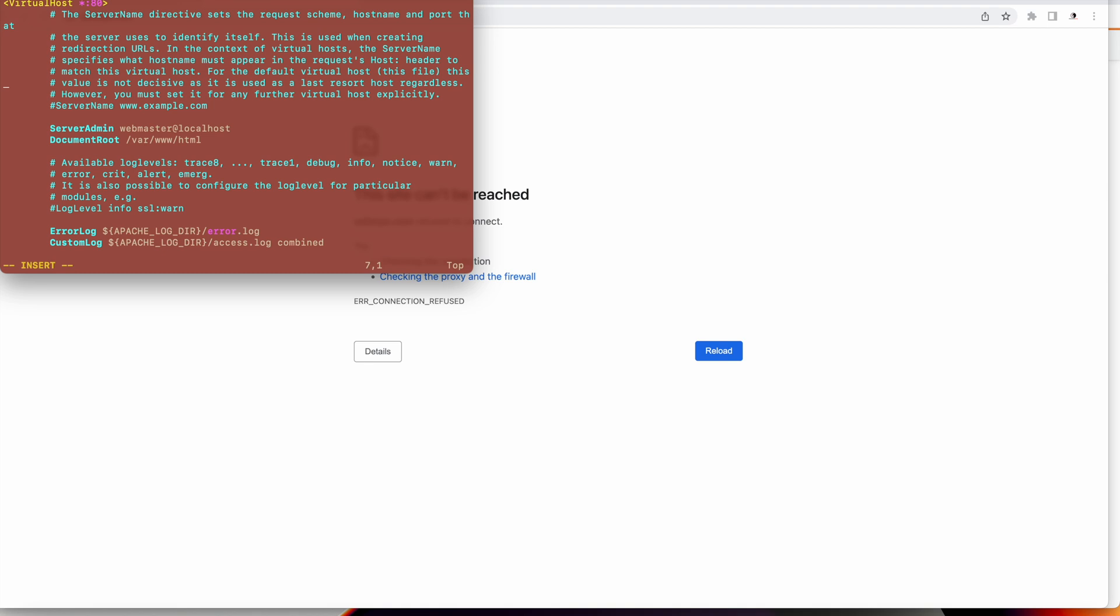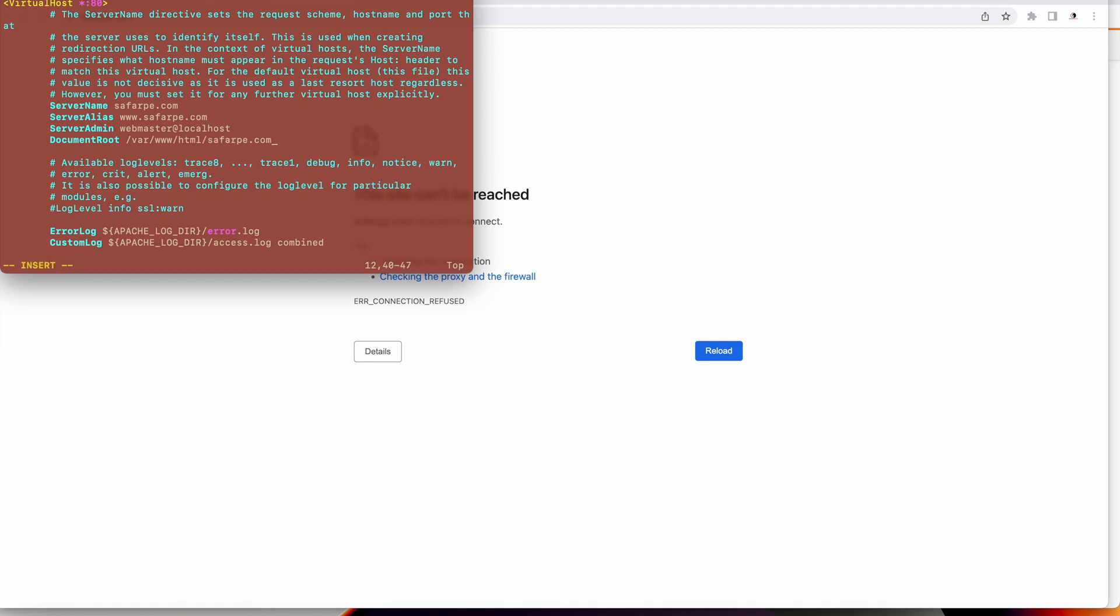I am putting server name and server alias. The server alias should be www.sufferpay.com. I will change the document root to /var/www/html/sufferpay.com. This is the folder that I will be having. I'll change the server admin email as well, just provide a valid email.